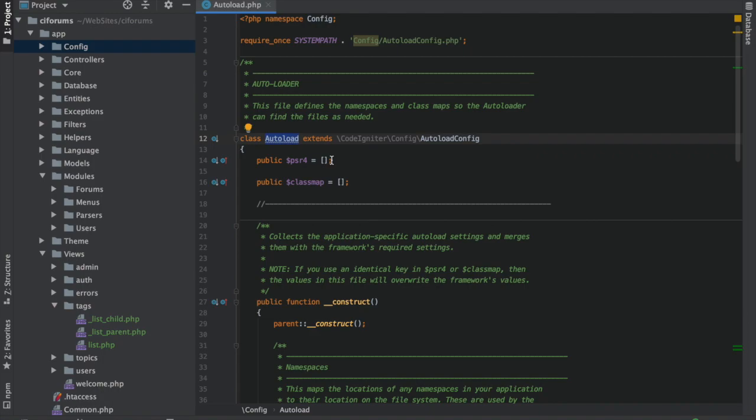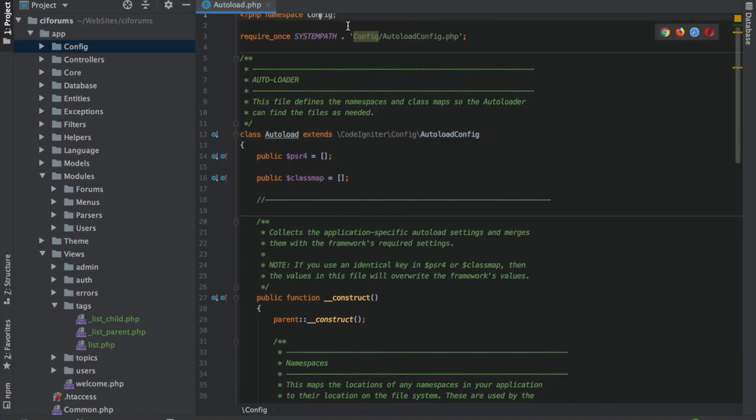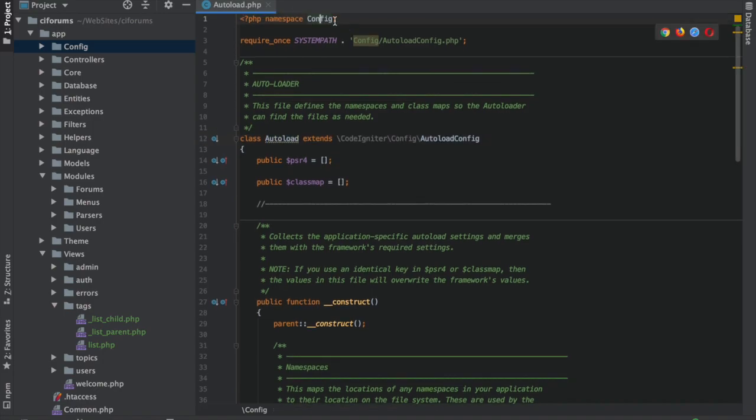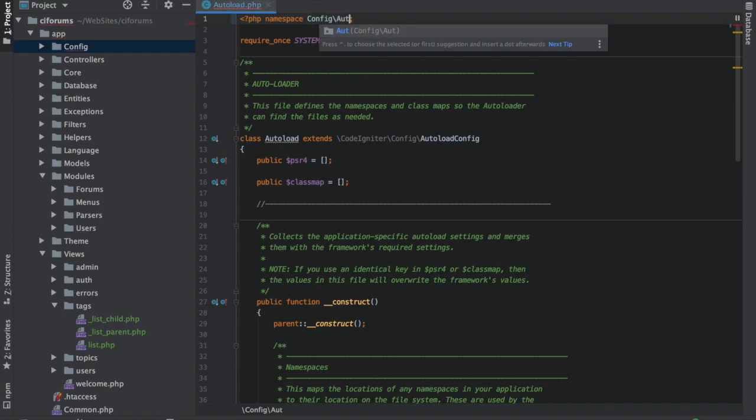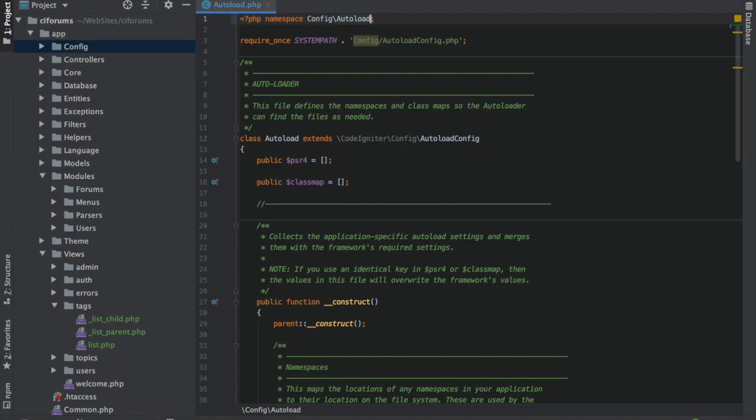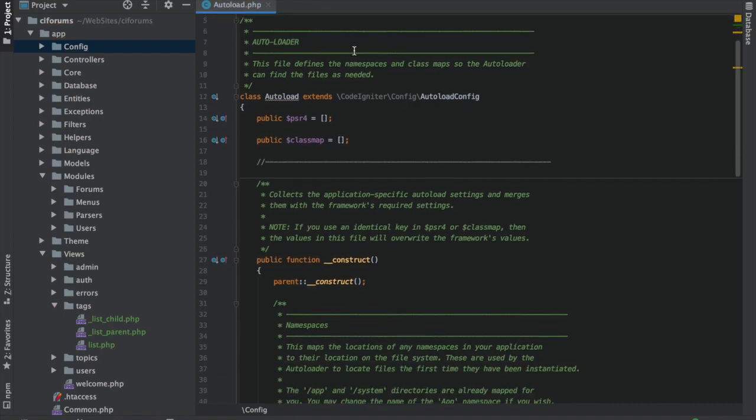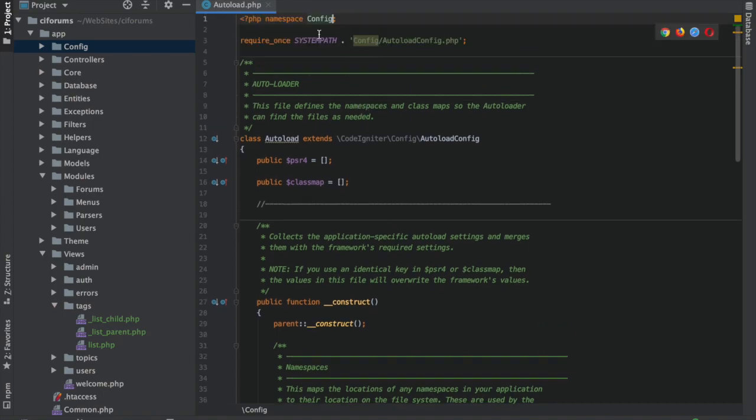And so namespaces allow you to give it a space where those names can live in. In this case, the namespace is config. And so this full file name is actually config slash Autoload. That's what this class name is.